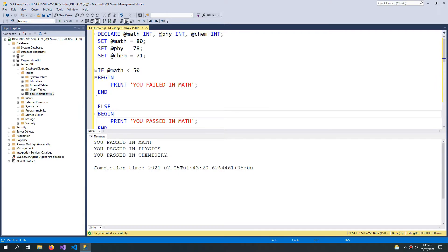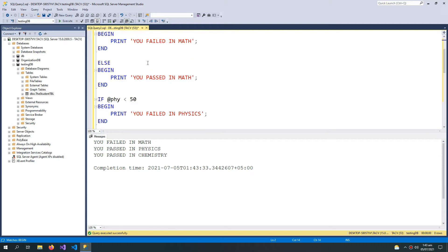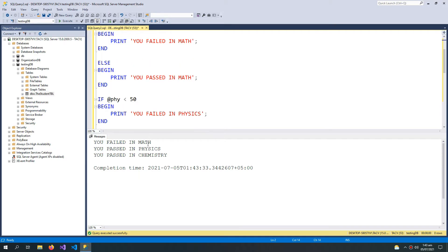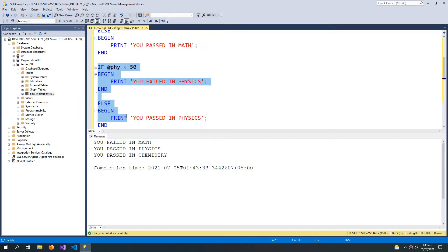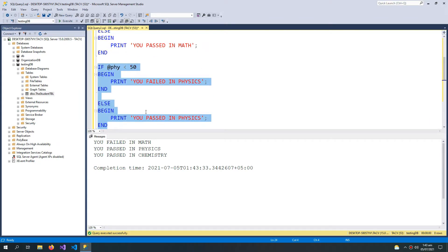After pressing F5 you can see that I have passed in all three subjects. If I change the marks to 40 and execute, you can see 'you failed in math'. Each condition runs independently because I have separate IF/ELSE pairs. Likewise, I can also declare an ELSE IF statement.